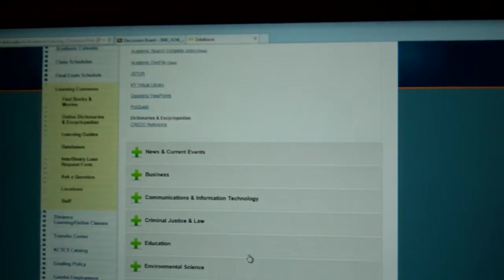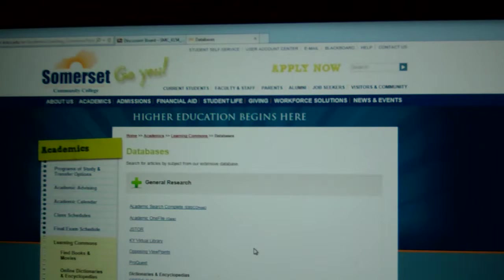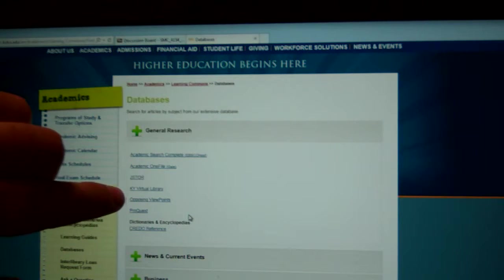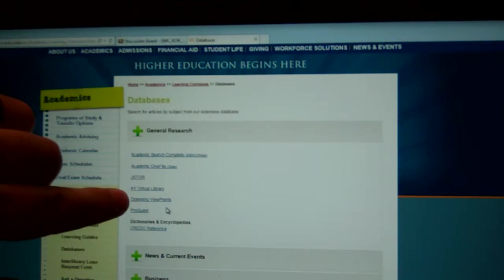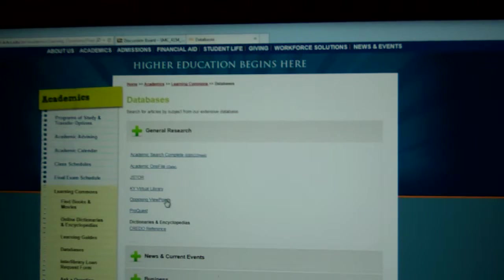You can see we have a lot of different databases here at Somerset Community. If you're not a student at Somerset Community College, you should have a KCTCS username and password that allows you access into these databases, so your bases are covered either way. Since you're going to be working primarily at home on this, the database we're going to use is one called Opposing Viewpoints. If you're working at home, as most of you will be, when you click it you're going to have to put in your KCTCS username and password.